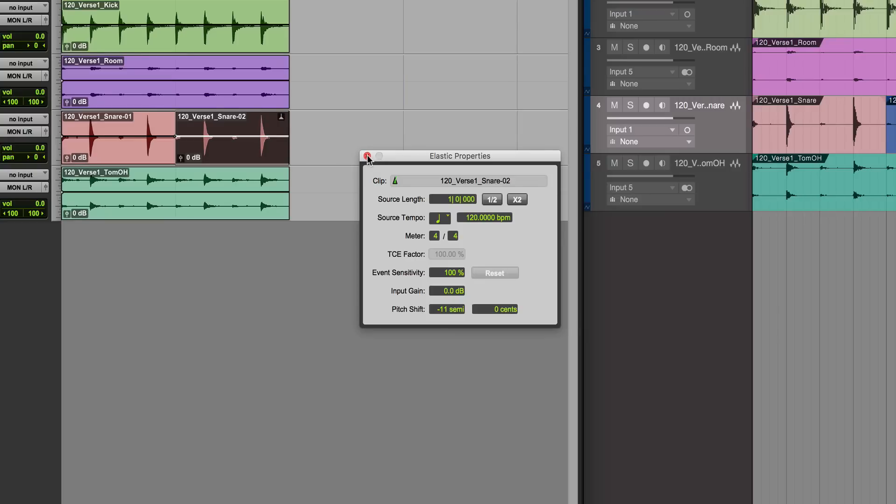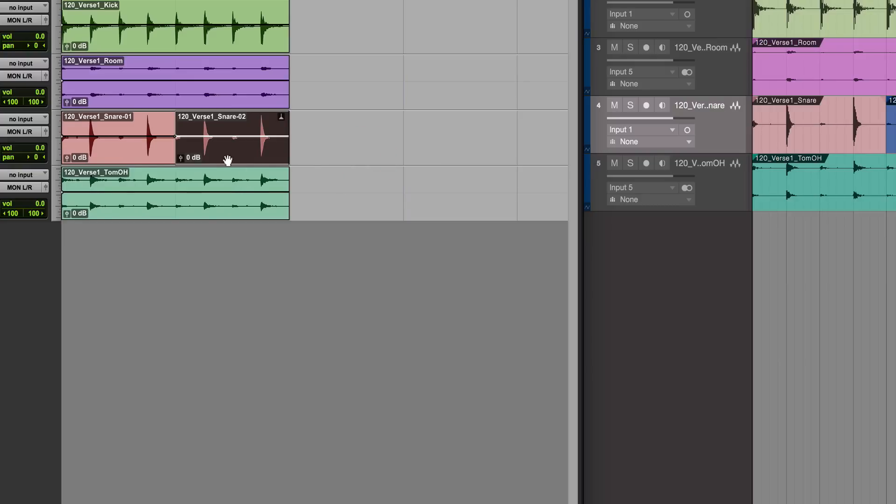That's called Elastic Properties. For that to work, you have to have Elastic Audio enabled in the first place, so it won't show up unless Elastic Audio is switched on.